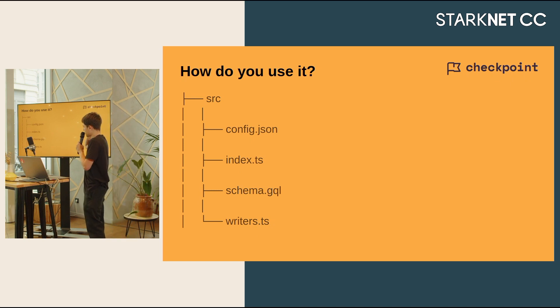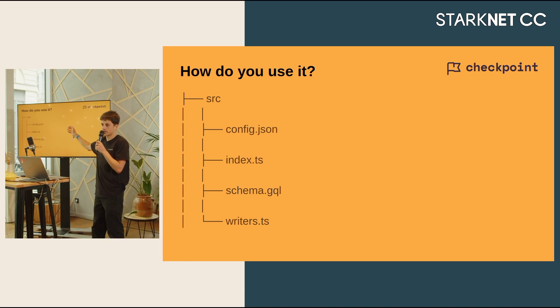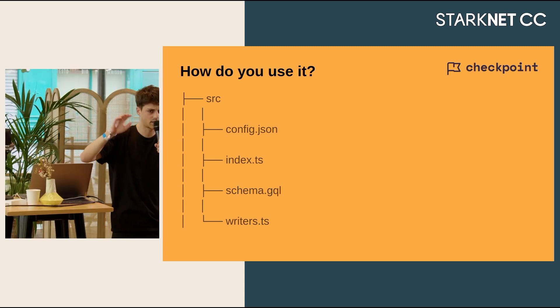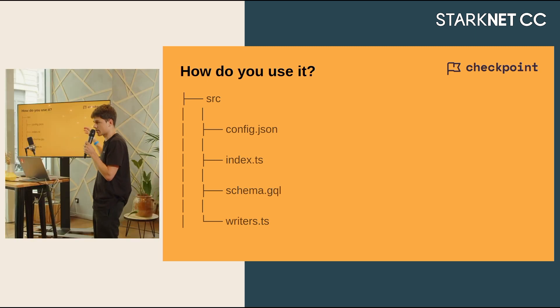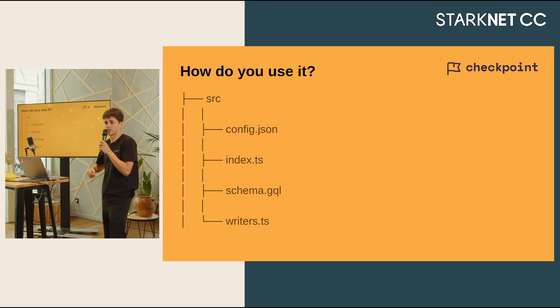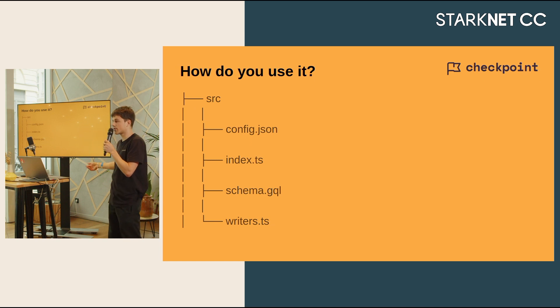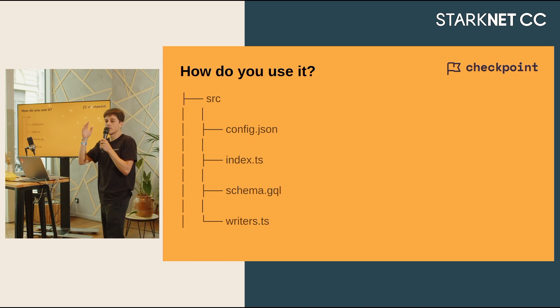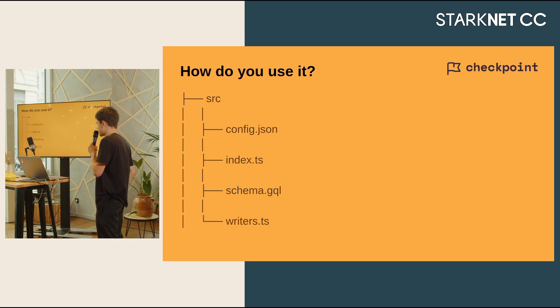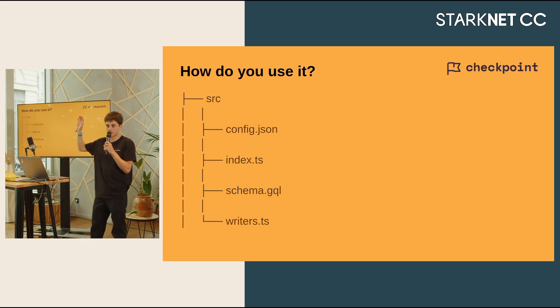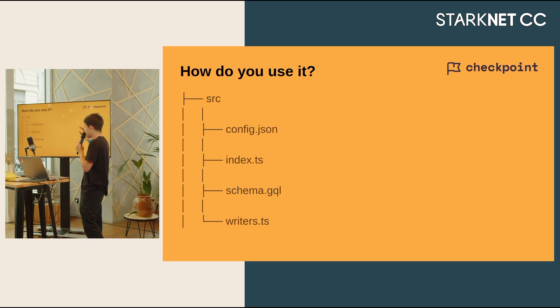And you have also index.ts. Index.ts is like the heart of your project, where you will launch your server, launch your GraphQL endpoint, your database and communicate with it. You don't have to touch it. It's already set up in the template.